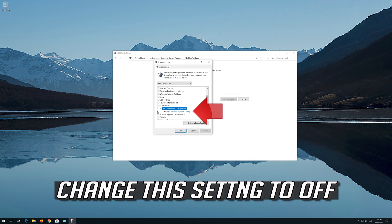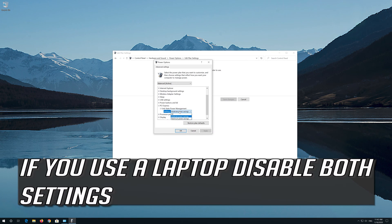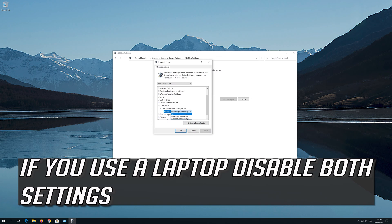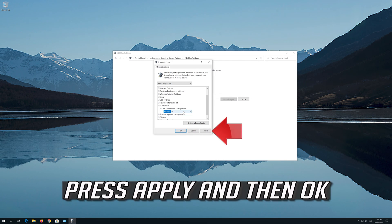Change this setting to Off. If you use a laptop disable both settings. Press Apply and then OK.